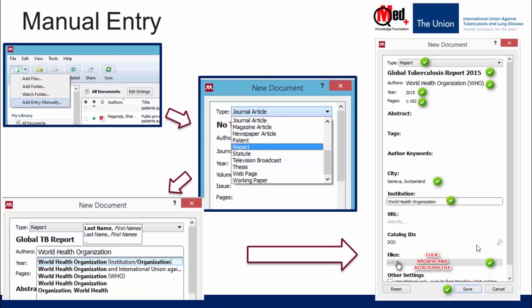Manual entry is often the only option to add reports to your library which are either available as a web page or a PDF document online, or sometimes only as a printed hard copy with no reference to the web, guidelines, or any other documents — in which case the web importer or PDF importer are not useful options. For example, to add a WHO Global TB Report, open Mendeley Desktop, click the downward arrow beside 'Add File' in the top left corner, select 'Add Entry Manually', fill in the appropriate fields, and save the reference.